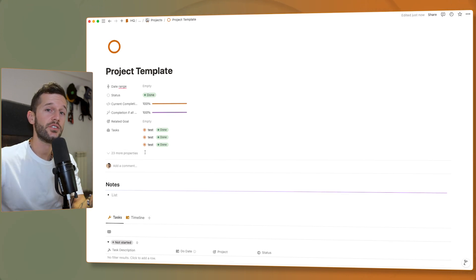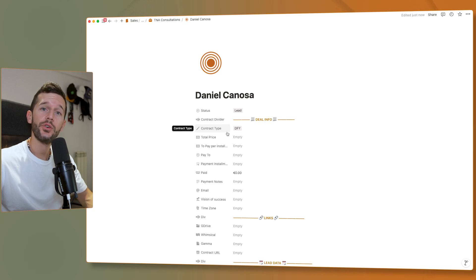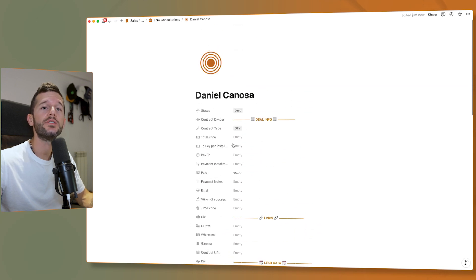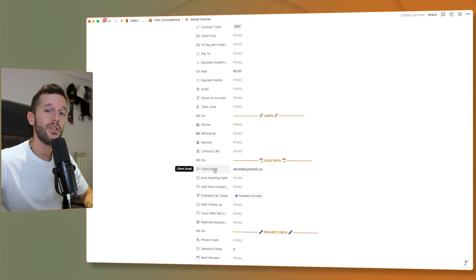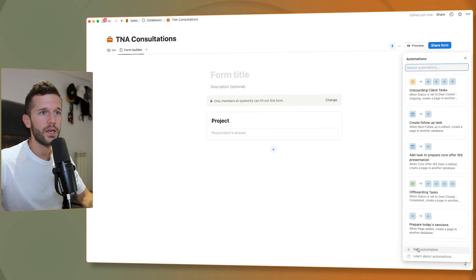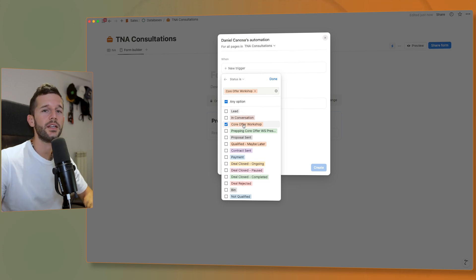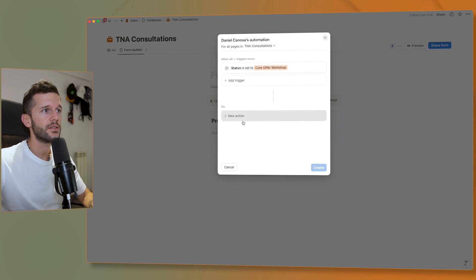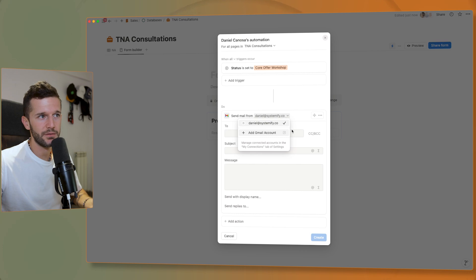Now the final use case covers a new feature we haven't mentioned yet. We're back to a leads database. Before, I was triggering automations from Notion and using third-party tools to send emails — for example, whenever I onboard someone into a service, they receive an email with onboarding instructions. But now we can do this directly from Notion. The only thing we need is an email property — this only works with email properties, not text properties. We create a new automation, set the trigger to the appropriate status — in my case 'core offer workshop' — then click 'send mail to' and connect a Gmail account.